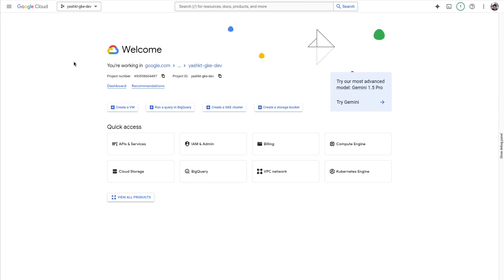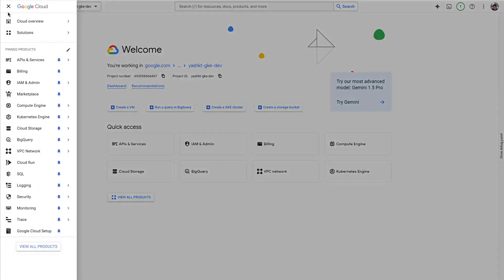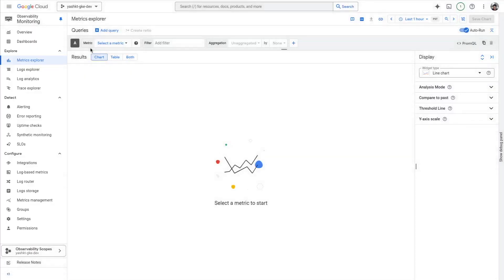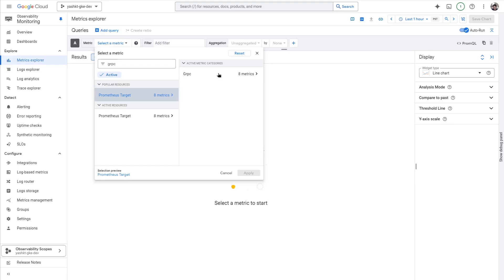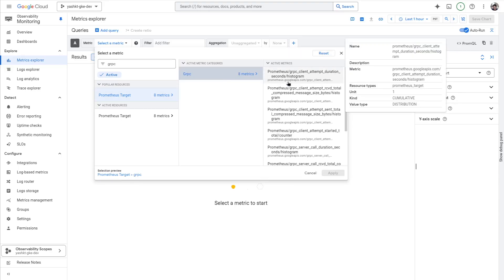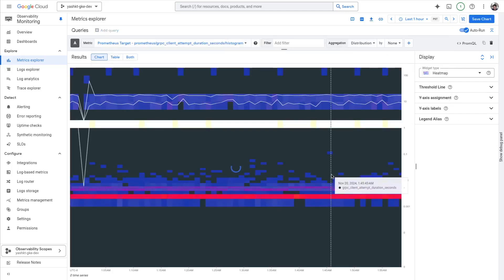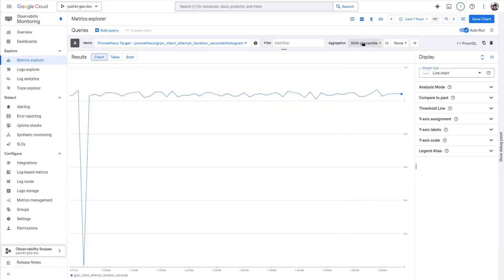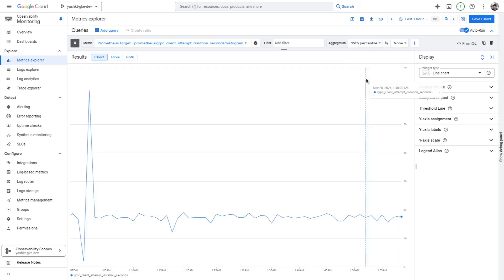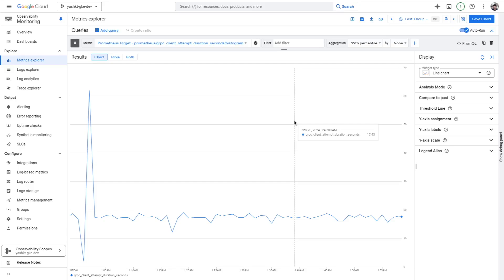So here I am in the Google Cloud console. I'm going to head over to metrics. In my project, I have deployed a few gRPC services that are set up with the gRPC OpenTelemetry plugin configured to export metrics with the Prometheus exporter, and these services are sending traffic between each other. I'm going to choose the client attempt duration metric as an example — this gives us the latency for an RPC attempt. On applying, we see a heat map. To make things easier, I'm going to choose a line chart, and then choose the 99th percentile to see a view on the 99th percentile latency for our RPC attempts.